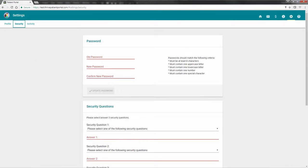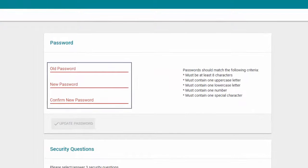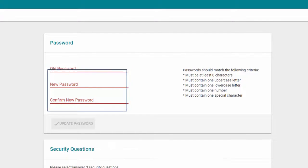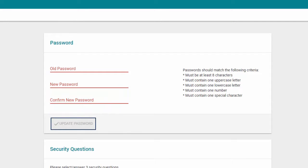To change your password, first enter your old password, followed by what your new password will be. Once all fields have been addressed, you will select Update Password.